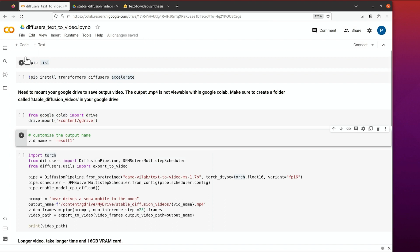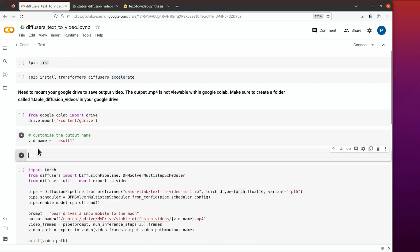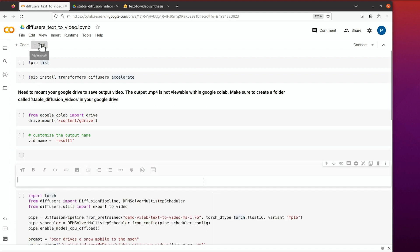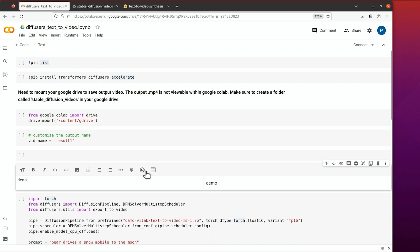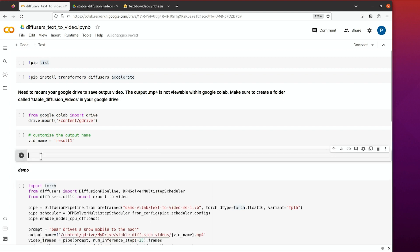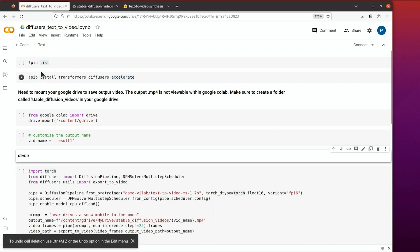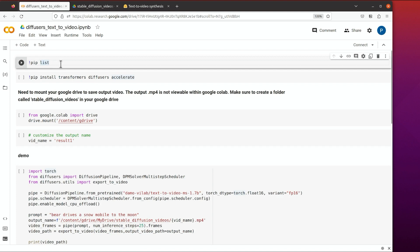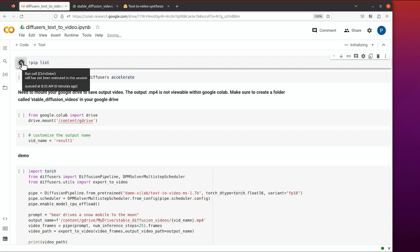Each section is called a block — it can be either code or text. For example, here's a new code block, and then there's text where you can enter normal text with rich text styling. There's also the code block which you can run. By default, some common deep learning libraries are already installed, such as TensorFlow and PyTorch. You click the little play button on the left to run the cell.